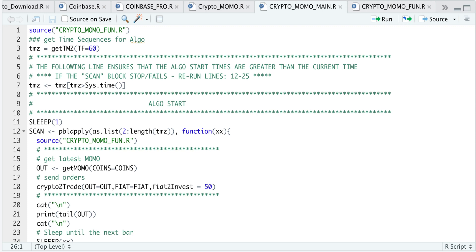Hey guys, welcome back to the channel. Today I'll be going over a momentum algorithm for cryptocurrencies, and it will route the orders to Coinbase Pro.